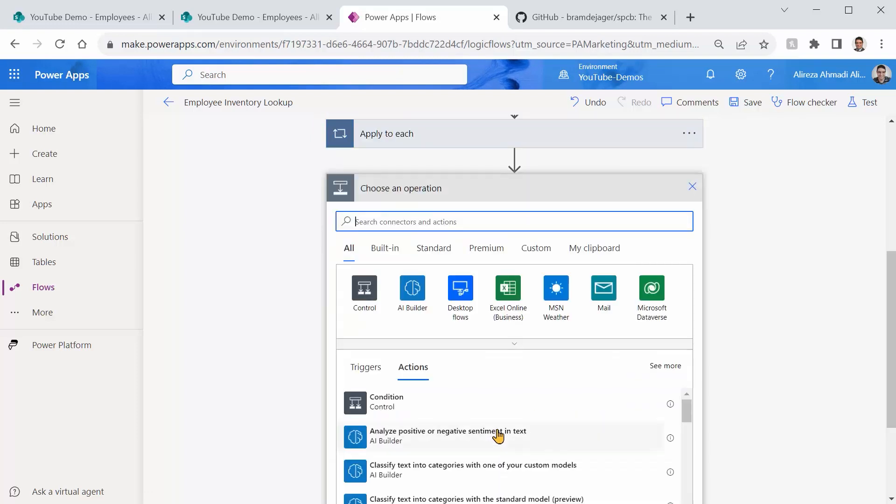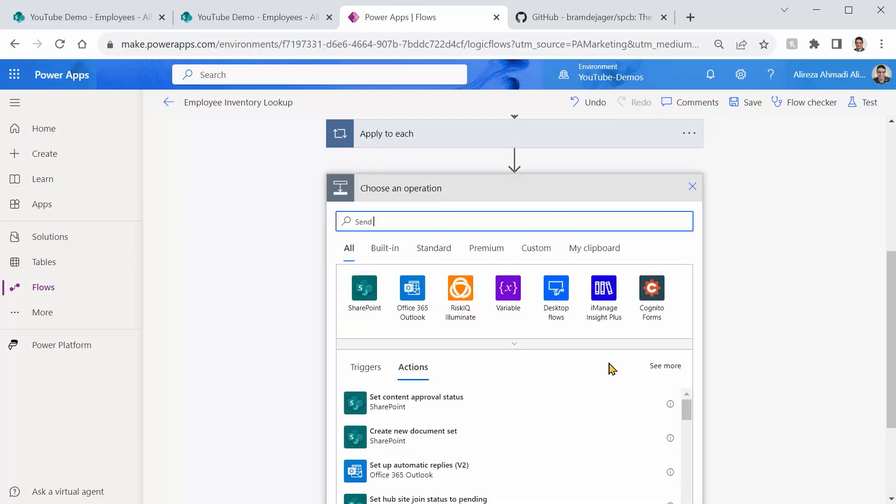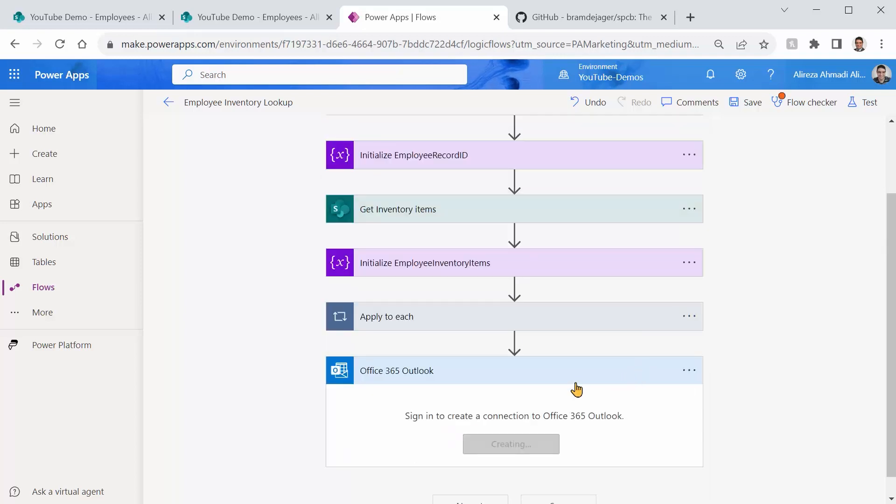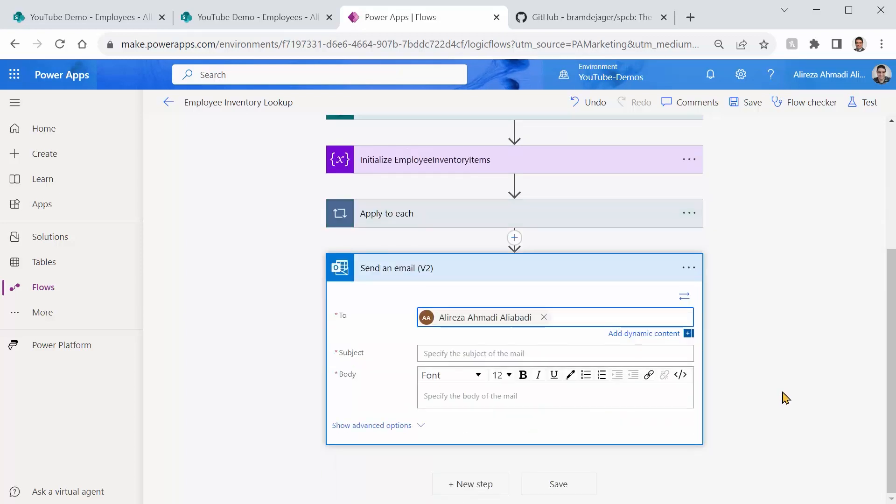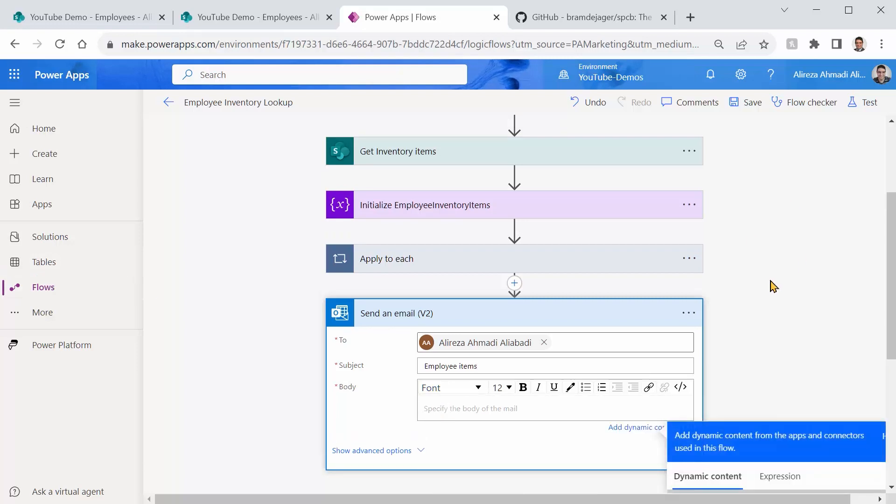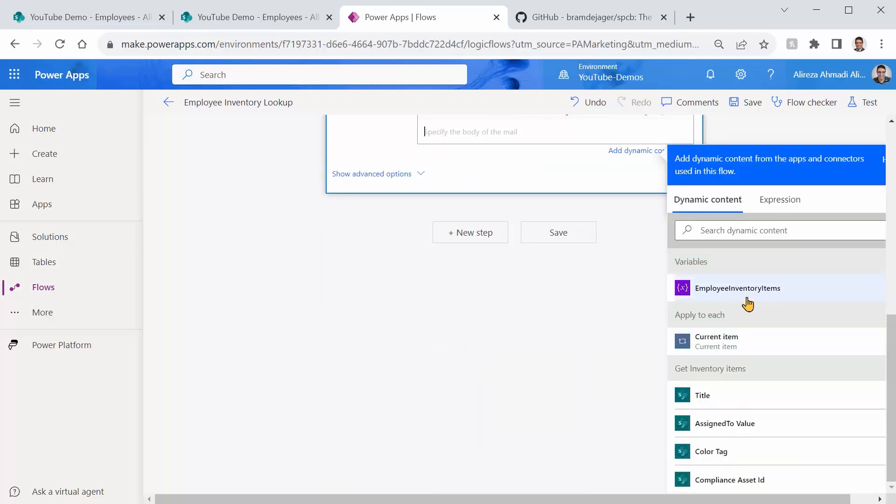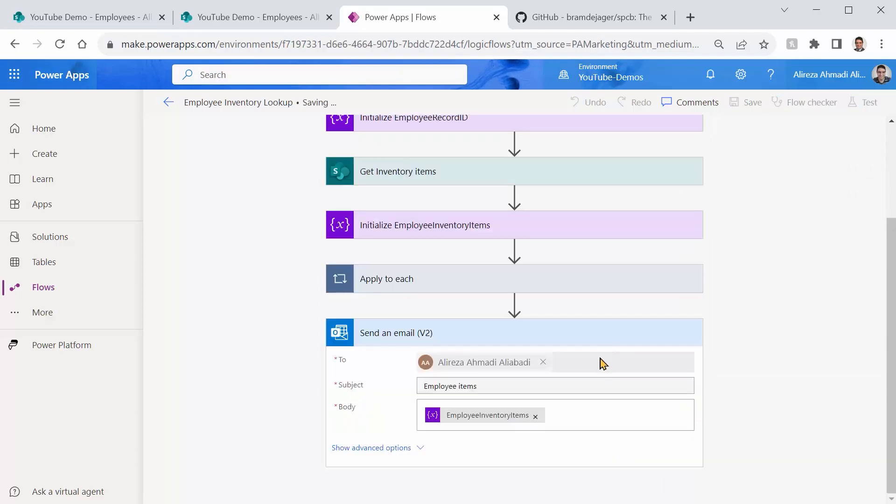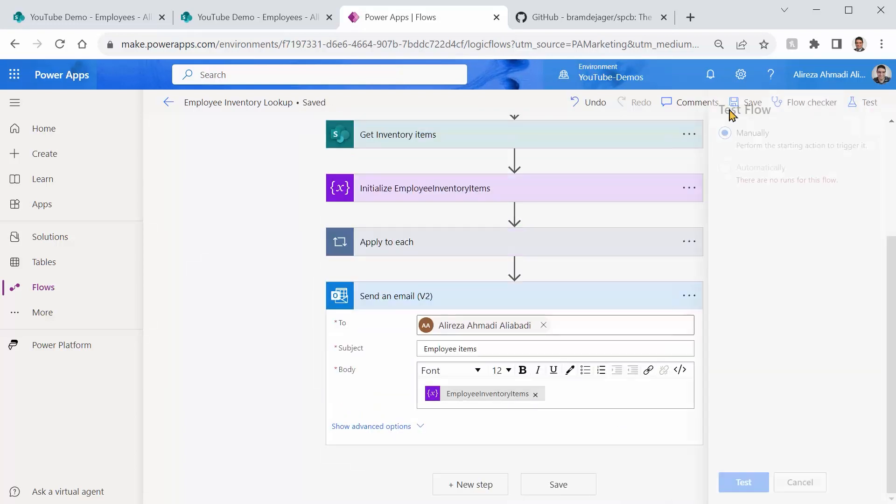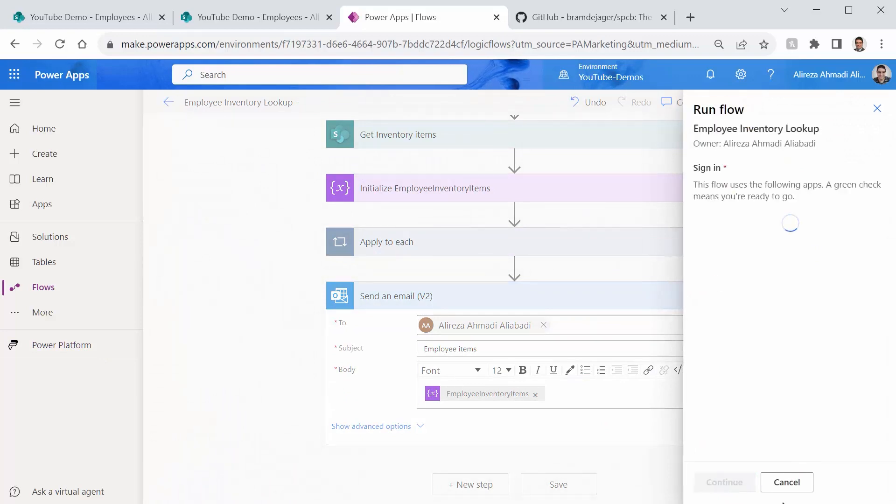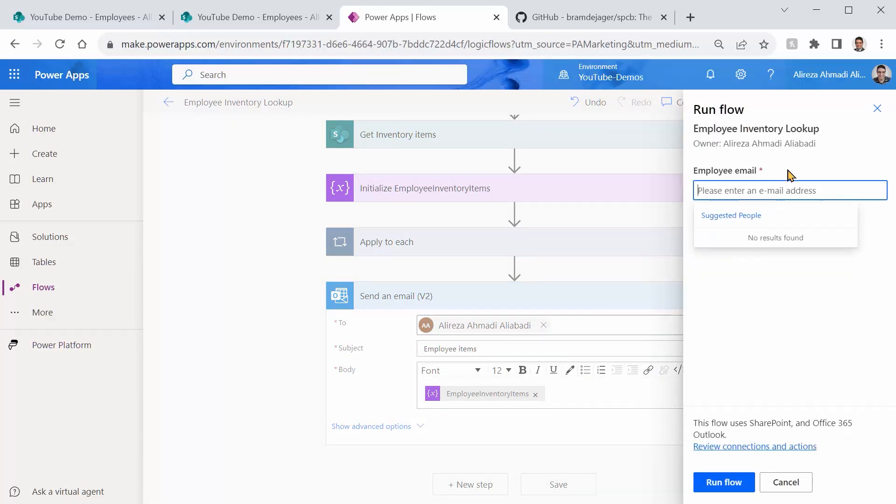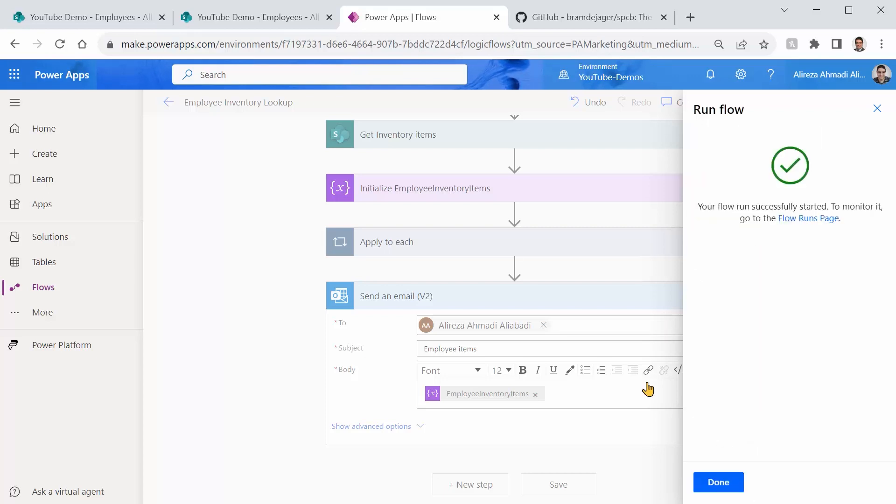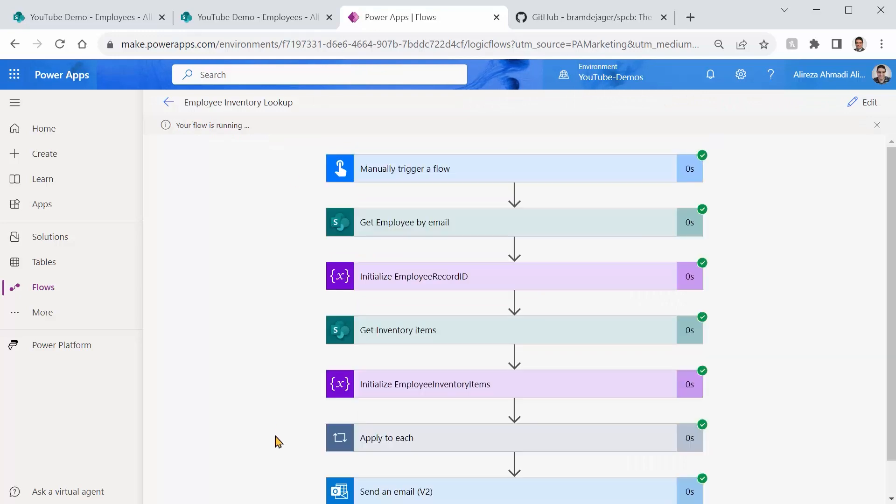Now I just need to send the email. Send email. V2, and I want to send it to myself. And subject is going to be Employee Items. And for the body, I can put the Employee Items and send it to Alireza. Let me just save it and we test it. Test. And I want to say test. Continue. And I want to go for James Smith. And I say run flow. Done. Apparently done.